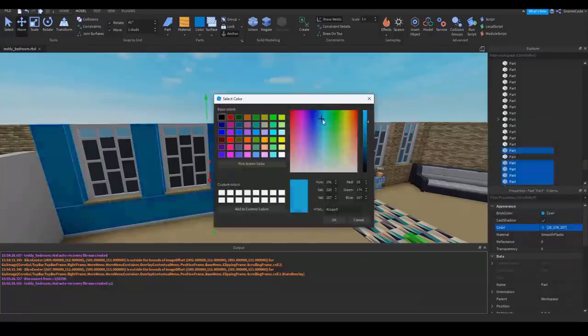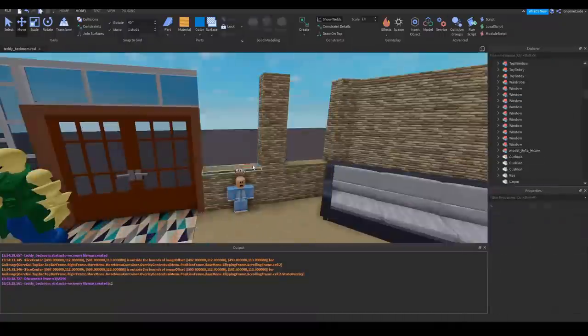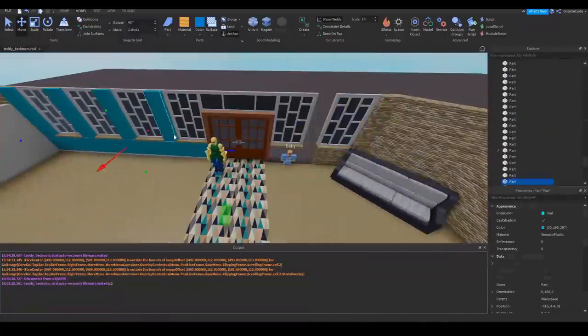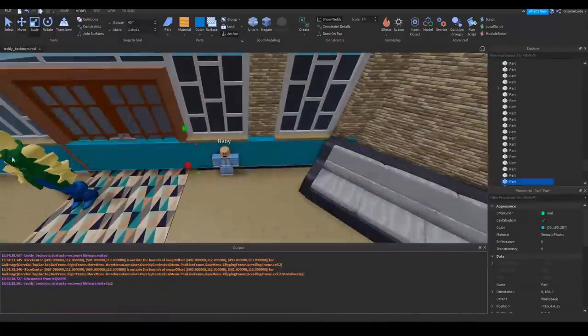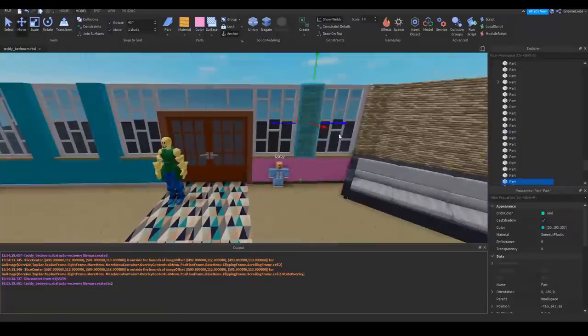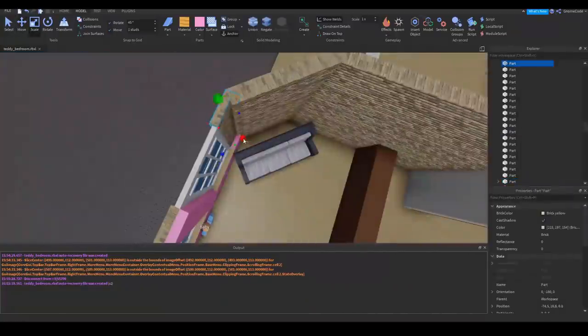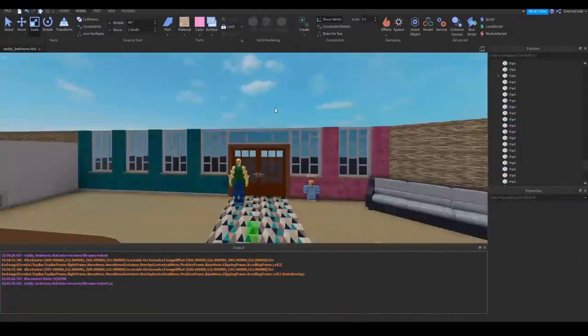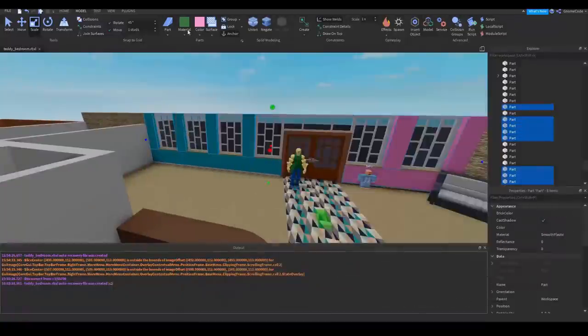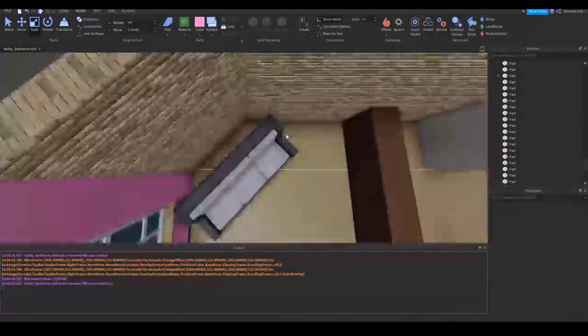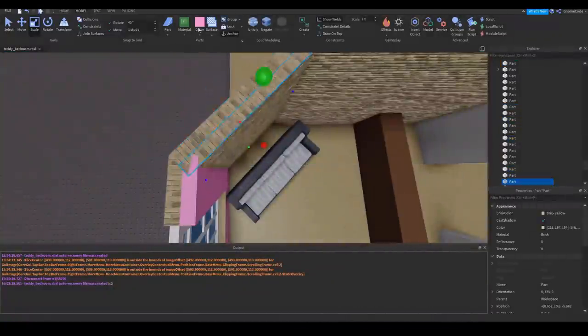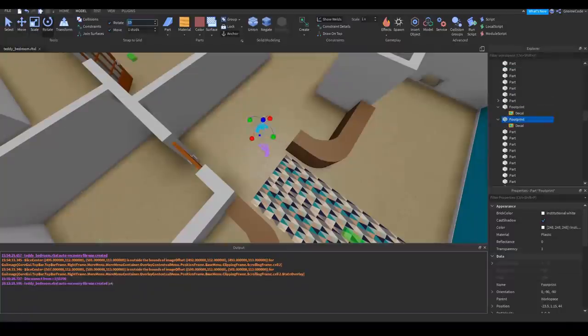From here I could start to breathe some life into the place by adding some bright colored walls to match our nursery theme. I tried to make use of different colors for different areas so the building didn't feel too copy and paste, which can be quite easy to do. You'll notice later on I give each room a unique color door so it'll come in handy later for our key system.